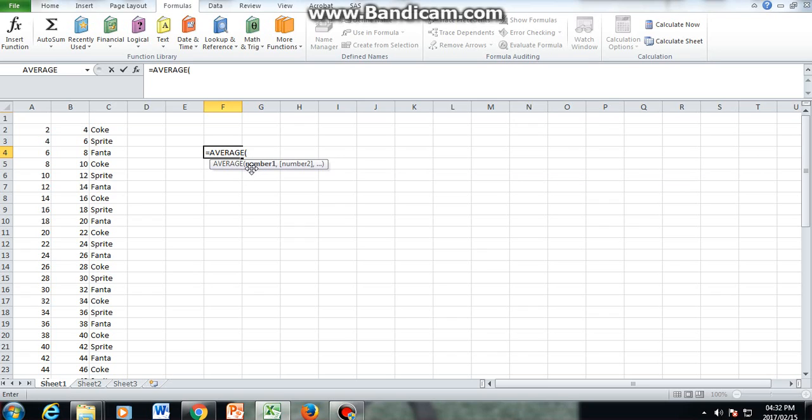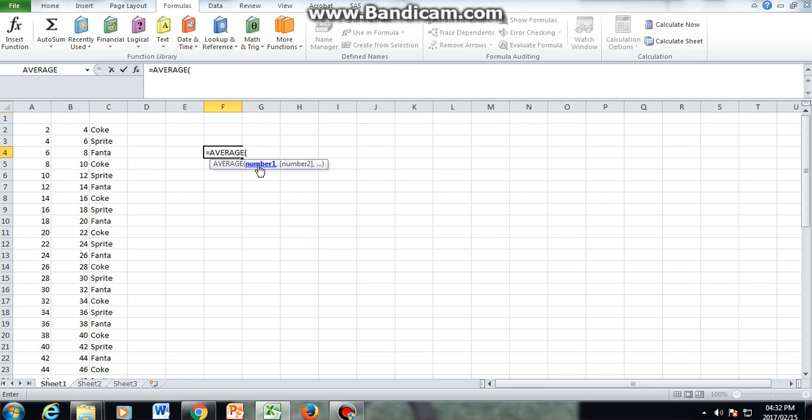It's already given you the parenthesis. In the parenthesis, it says what numbers do you want to average? Those numbers that you want to average. So it is easy for you to say, okay, I can type in two, four, six, eight, ten until I get to a hundred. But the best way to do it, like we did here, is to select the numbers that you want to average.